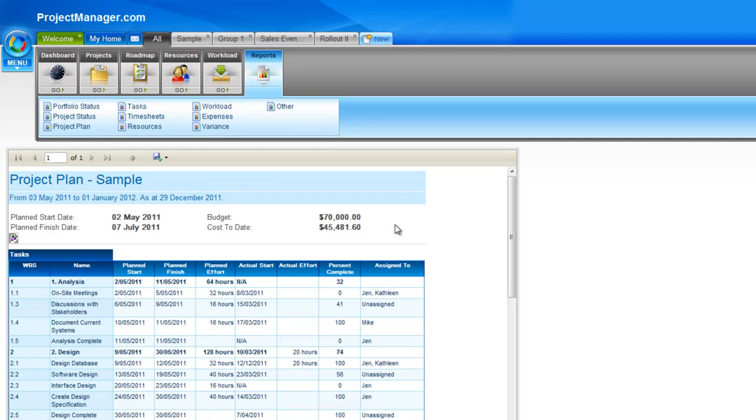At the top as well is the budget that I entered against my project and the cost to date.